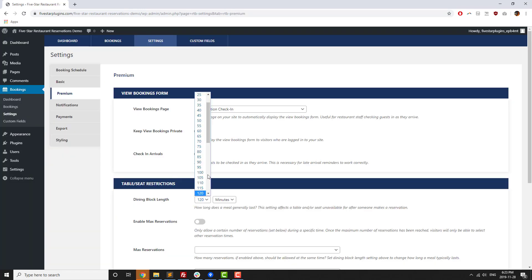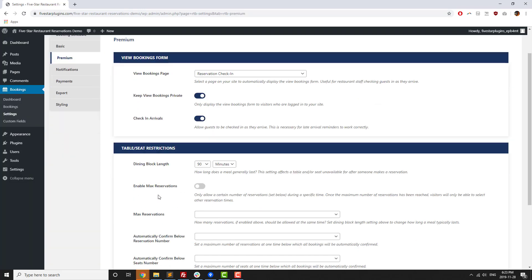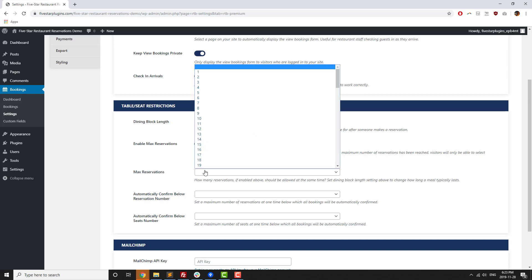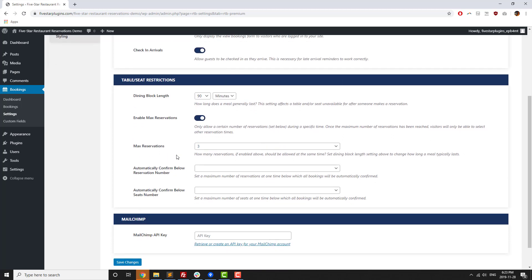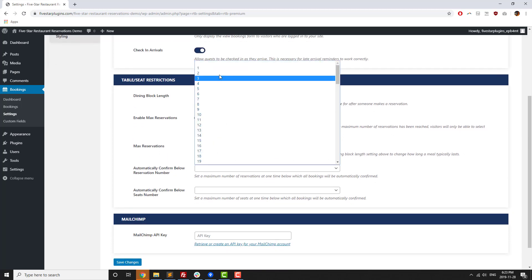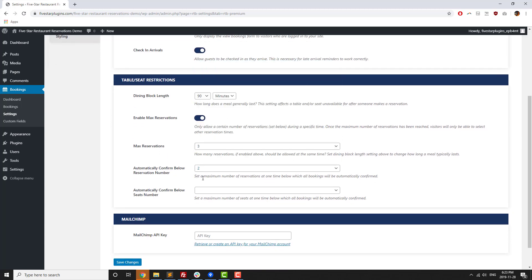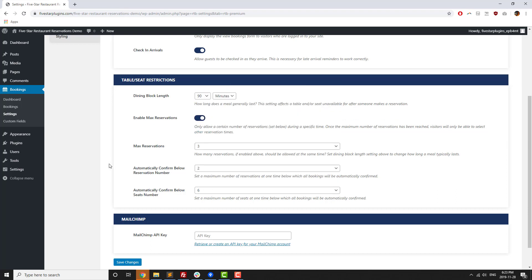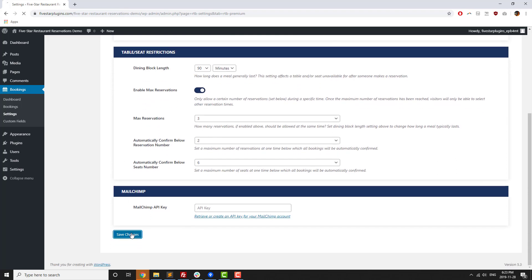Next up, the premium version includes an option to limit the maximum number of reservations at one time, as well as options to automatically confirm reservations when you've got less than a certain number of reservations or seats booked for a particular time slot.